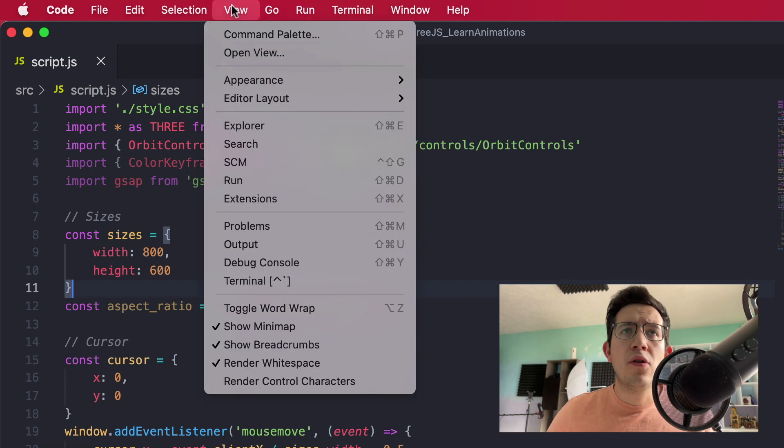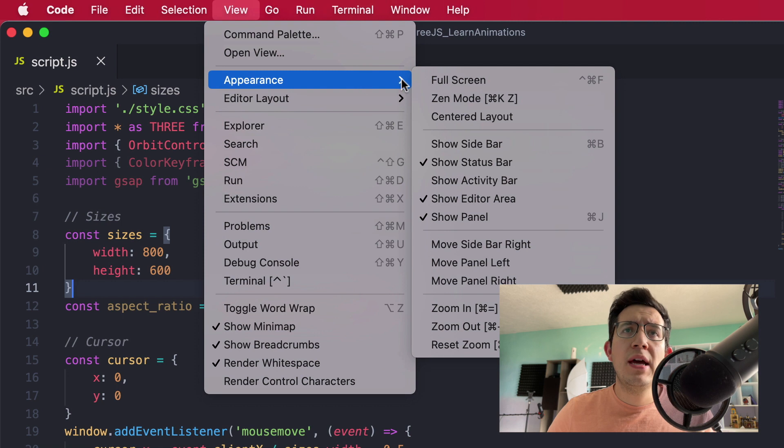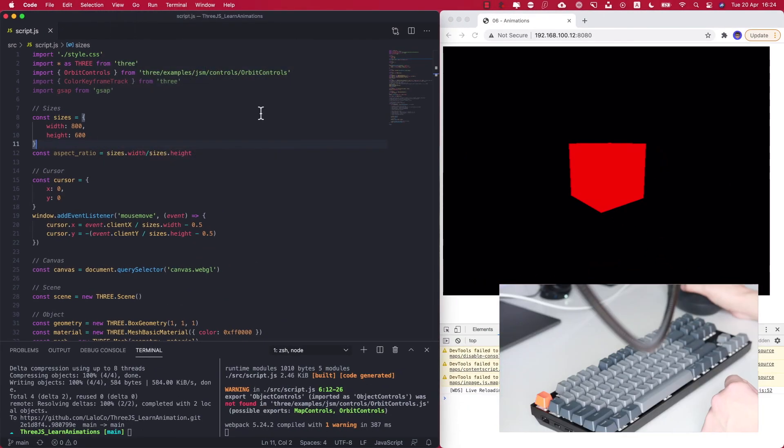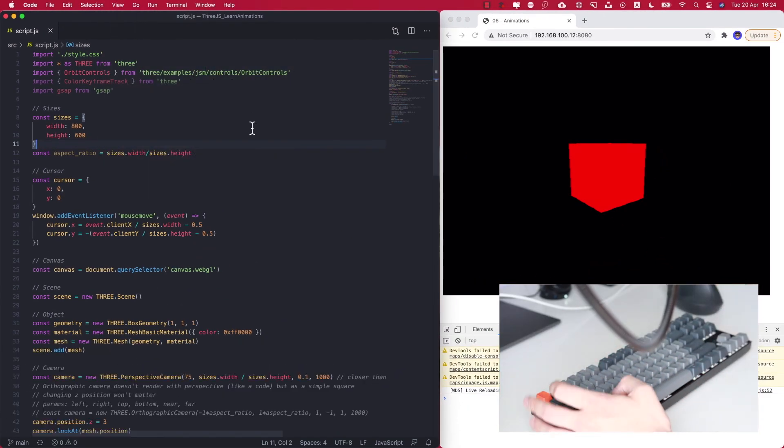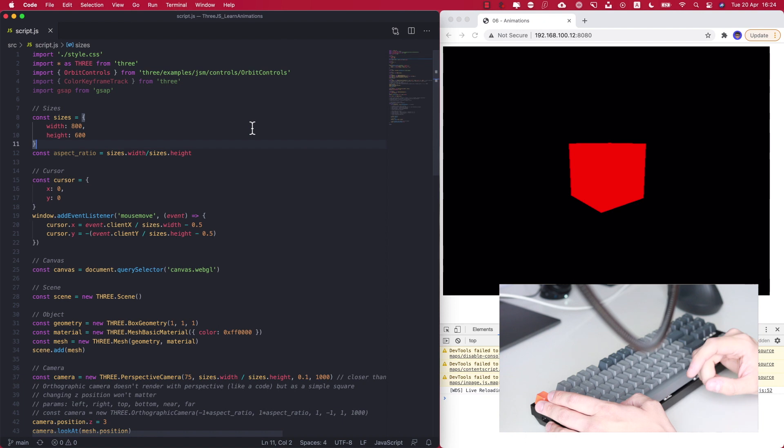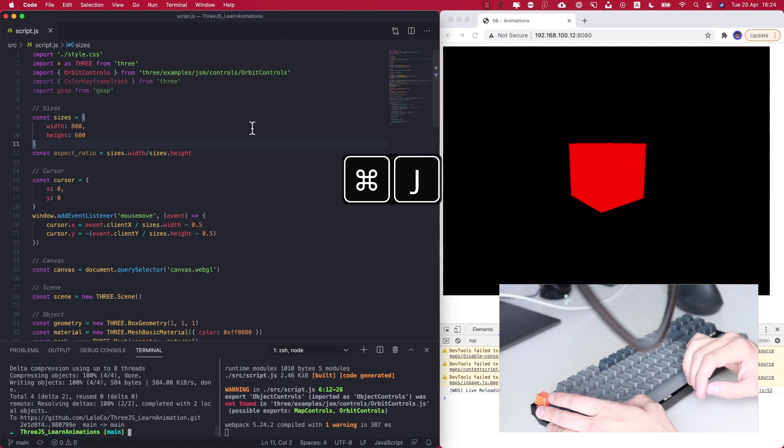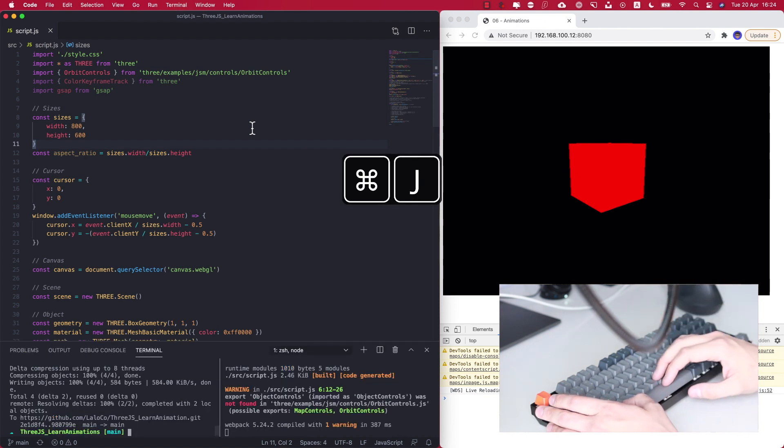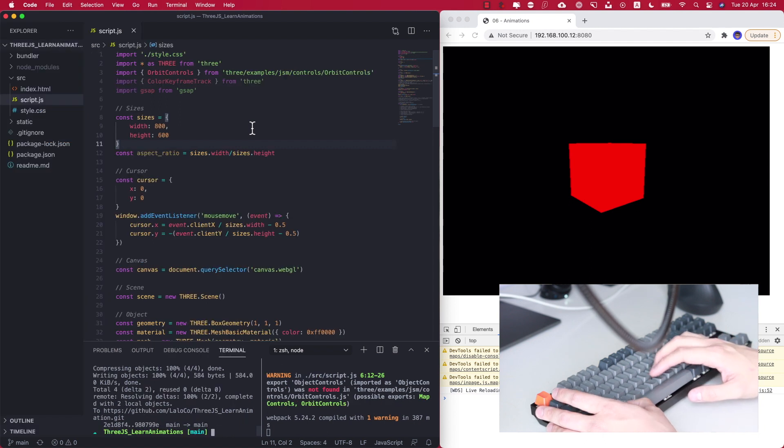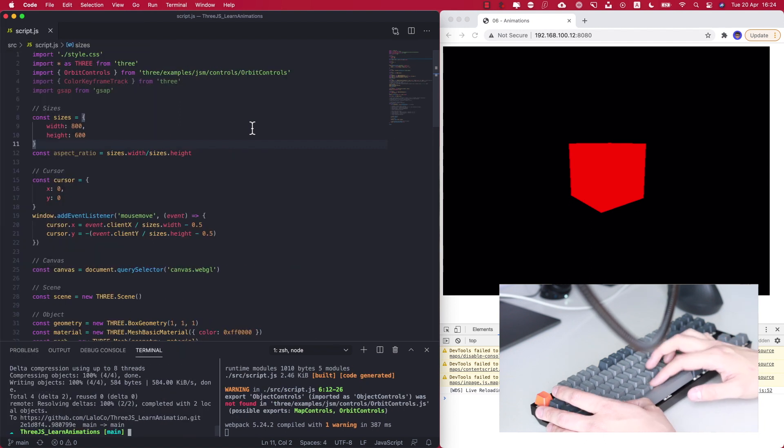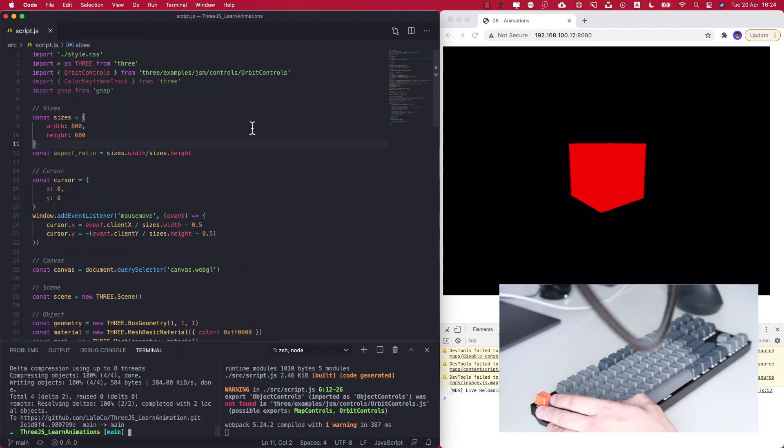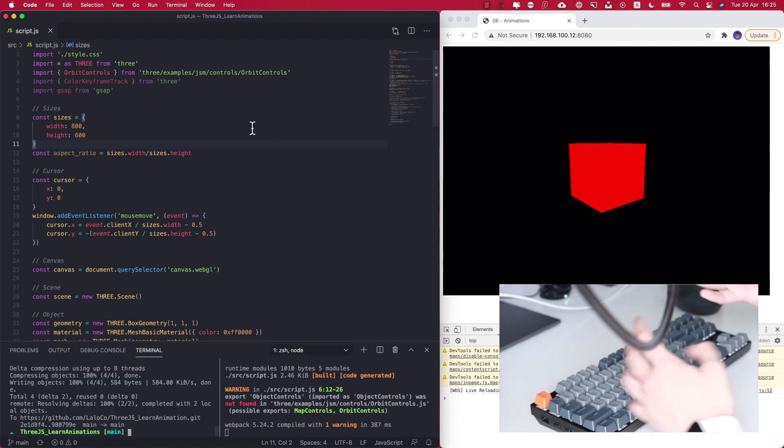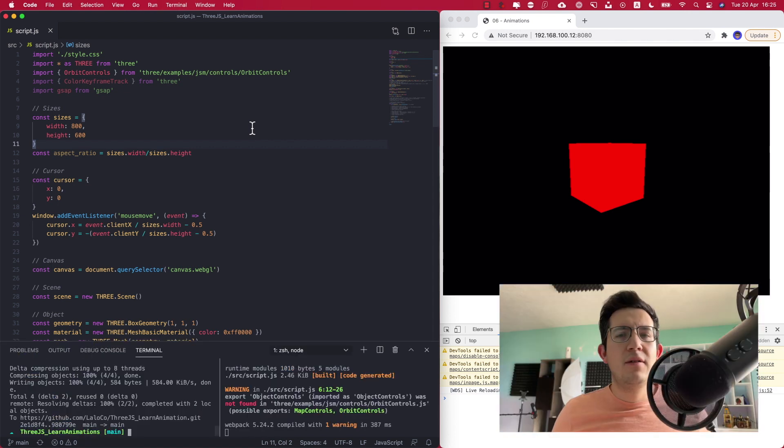The other option we also have is to show or hide the panel, and there's also a shortcut which we can access through Command+J. So it's actually quite handy for us to use Command+B to hide the sidebar and Command+J to hide the panel. Finally, something I